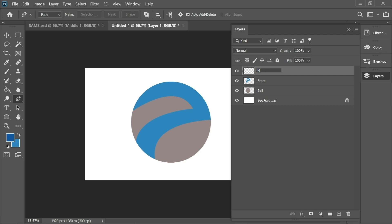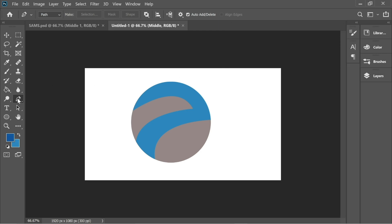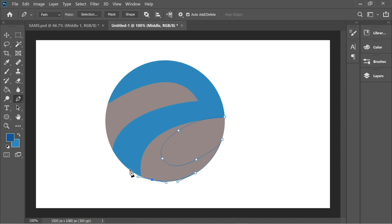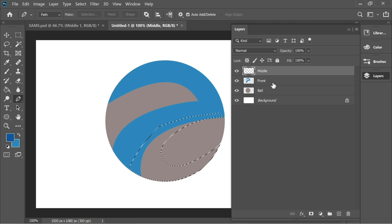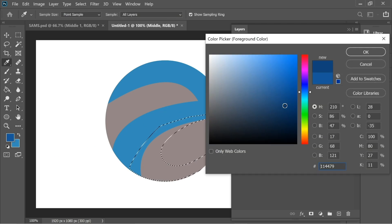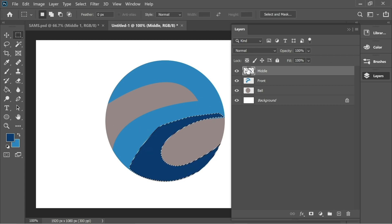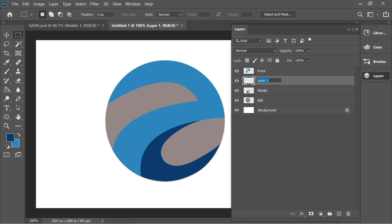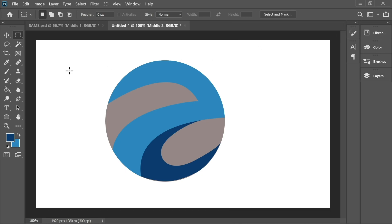Create a new layer and name it 'middle.' In the middle layer, click on it and get the pen tool again, zoom in, and let's create some shapes. Right-click, make selection, OK — make sure you select the middle layer and color it with a slightly darker color. Place it underneath front. Now create another layer and name it 'middle two,' and with the pen tool create another shape.